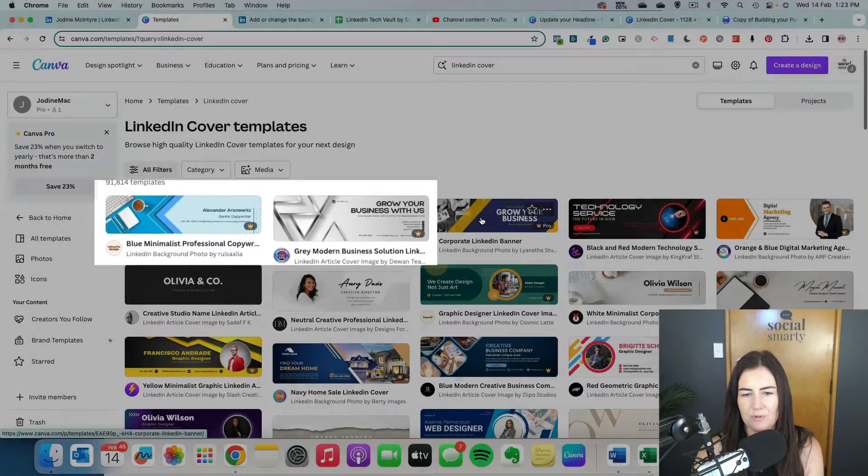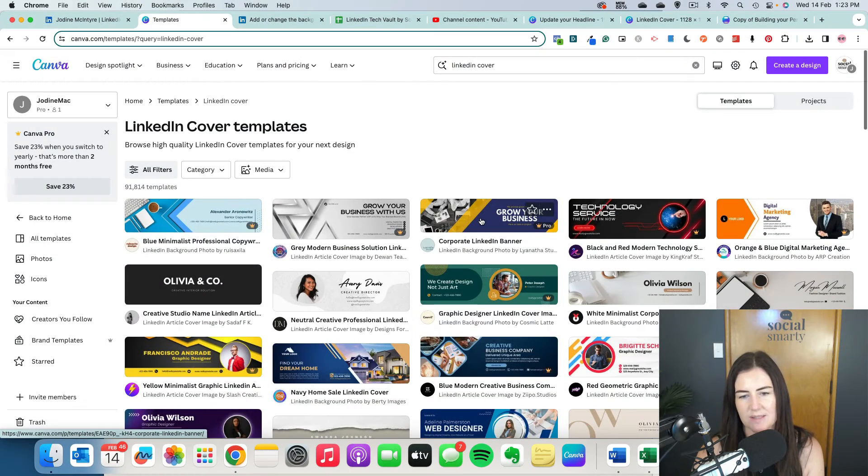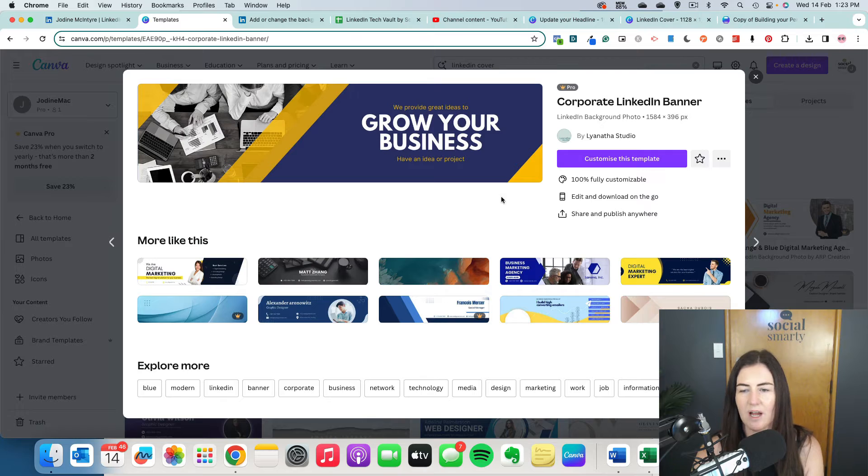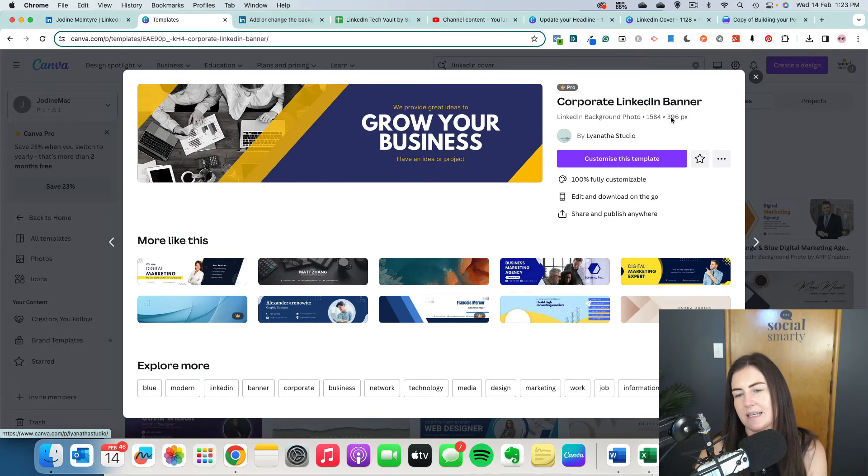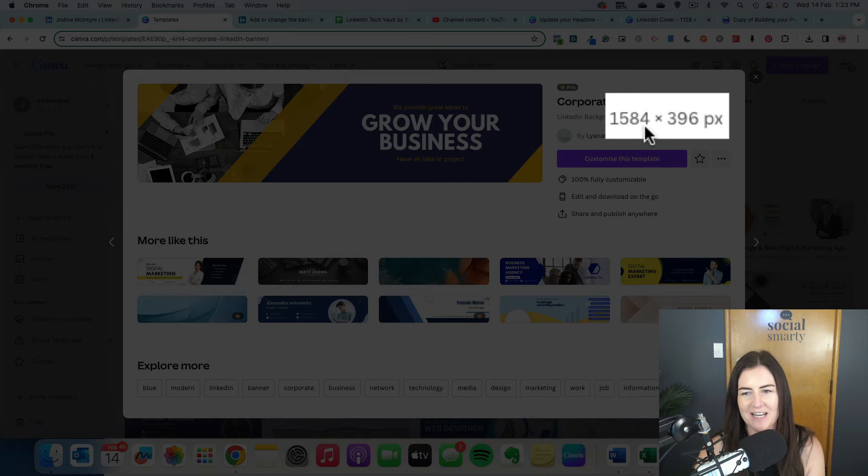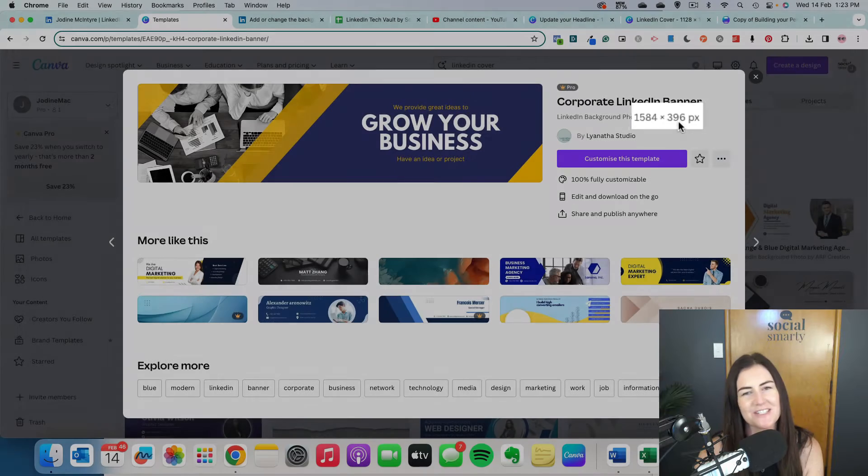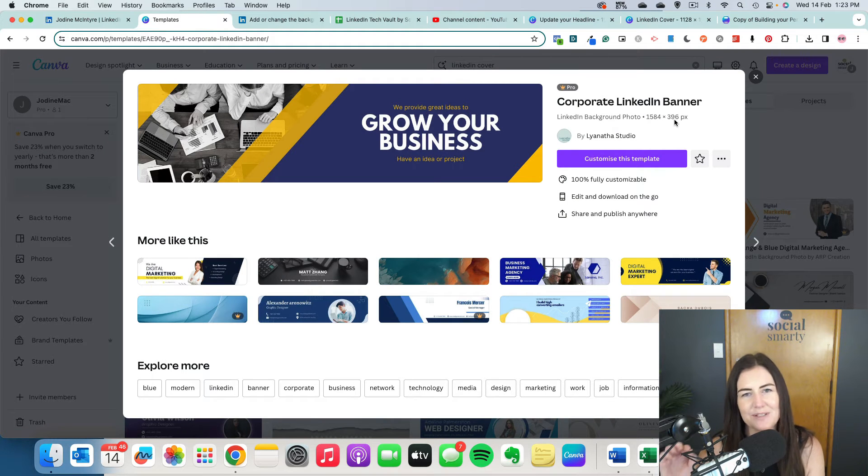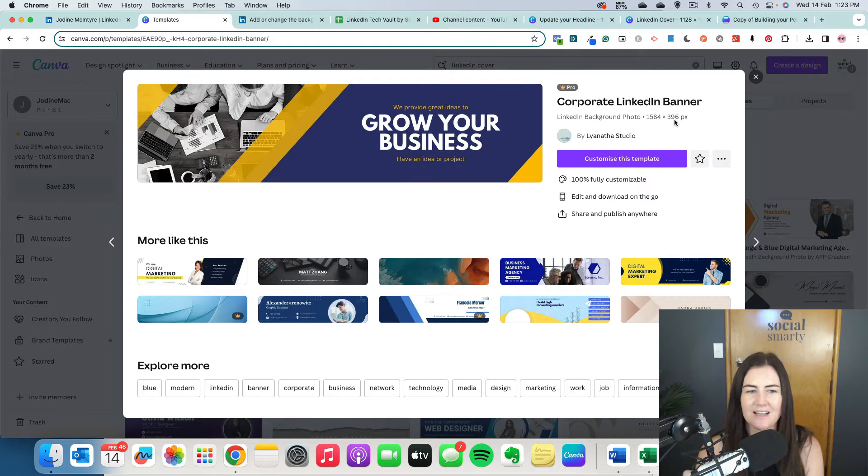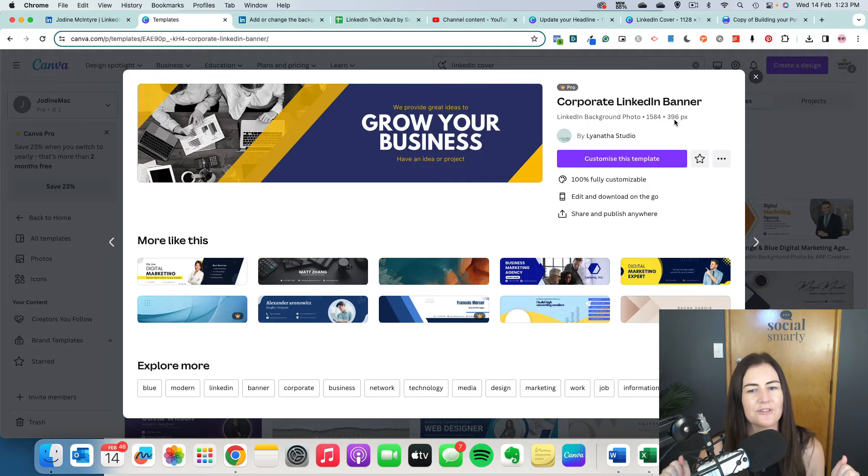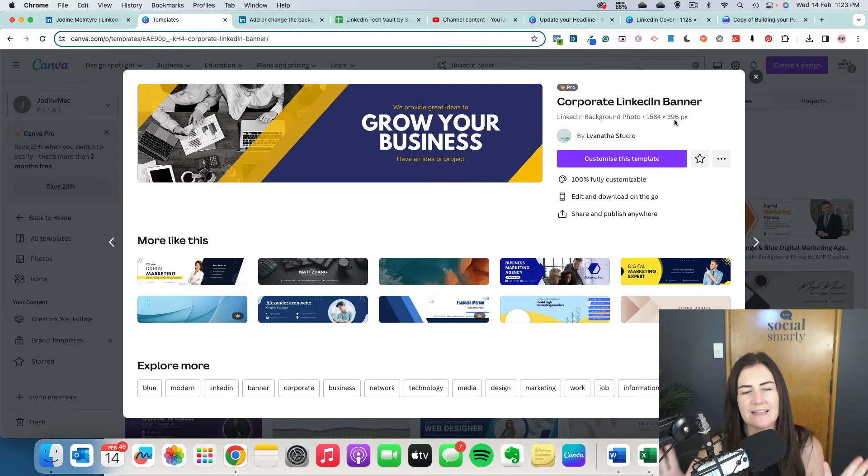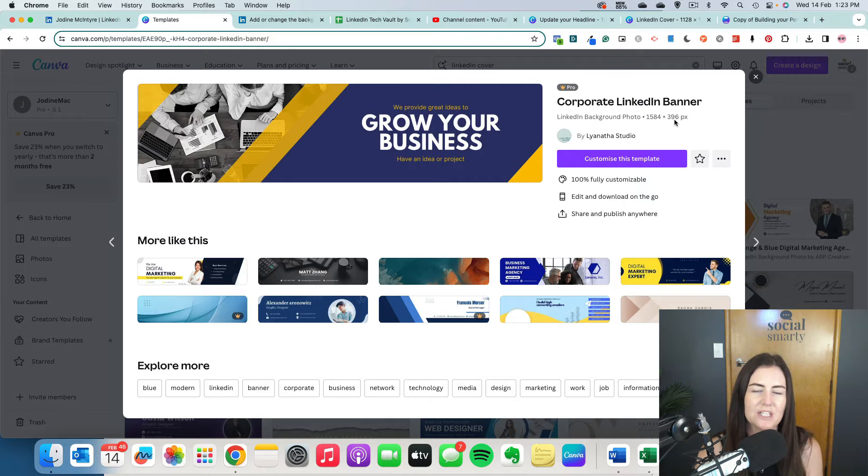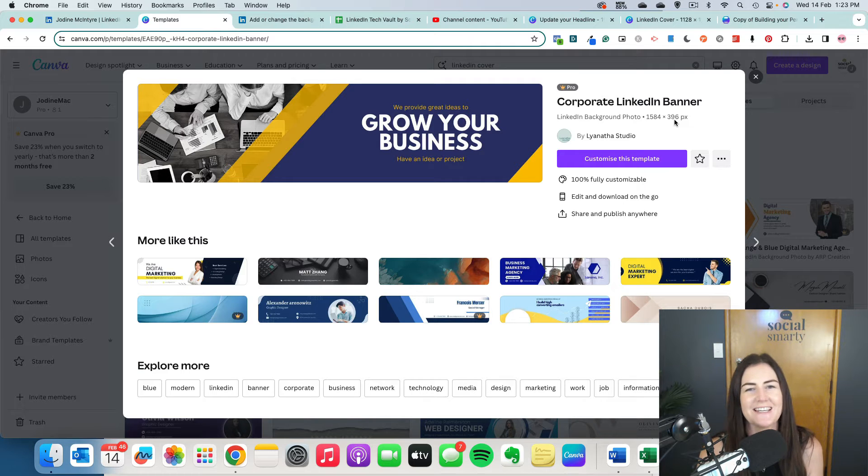For example, we might choose this one here. I can see that this image is 1584 pixels by 396, which is the absolute perfect size for that image in the background there, that cover image. The other limitation we have is it can't be over eight megabytes. That won't be an issue here in Canva.